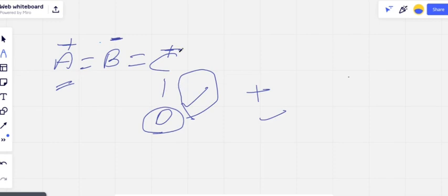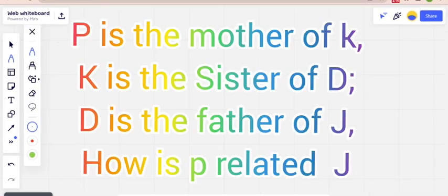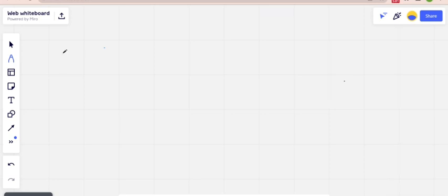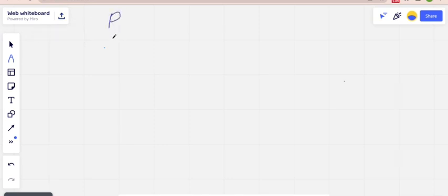Next question: P is the mother of K, K is the sister of D, D is the father of J — how is P related to J? Let's draw a diagram. They say P is the mother of K, so P is female (minus) and is the mother of K. Next, K is the sister of D — K is female (minus), sibling relation (equal-to) with D. Then D is the father of J — D is male (plus), father of J.